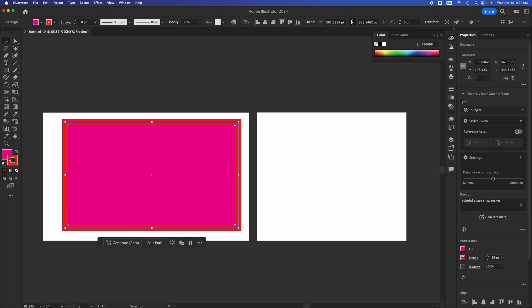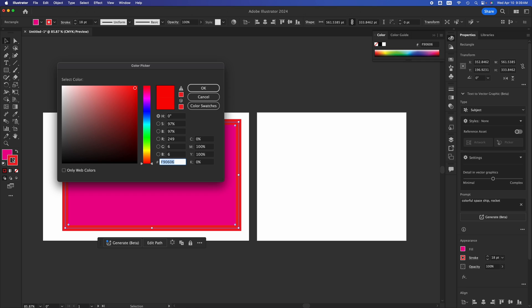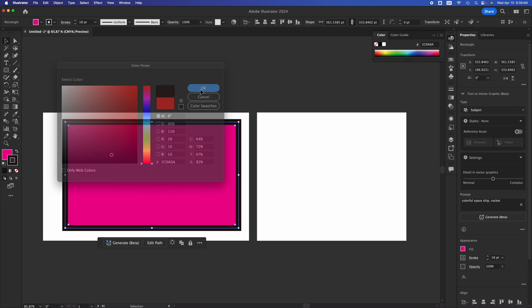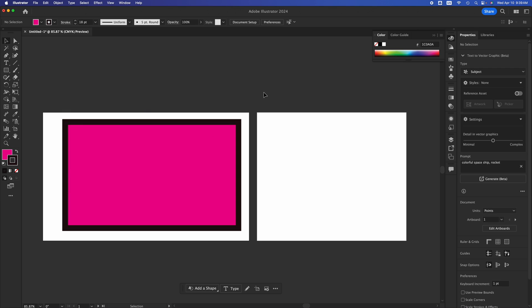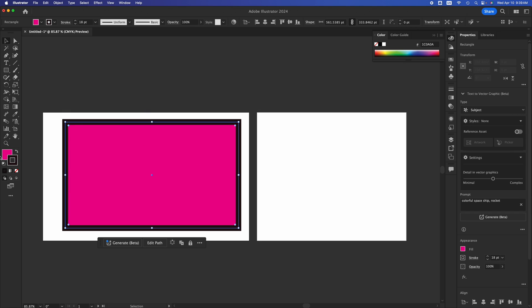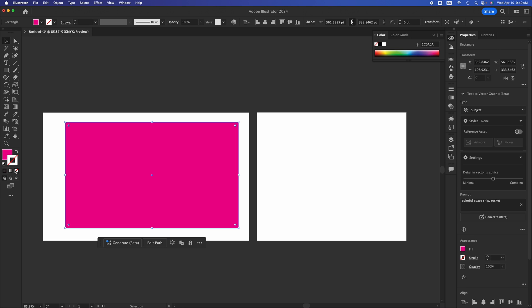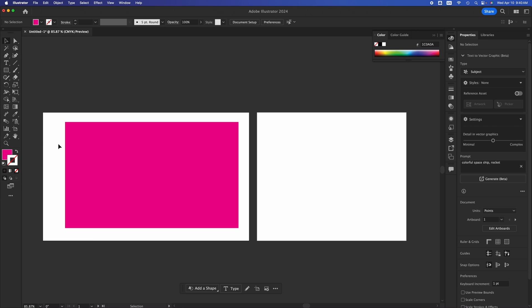Let me change the stroke color to black since the red is a bit hard on the eyes. So again, you can put in an outline or not have one. Most of your projects won't have an outline, so that's how you remove it.